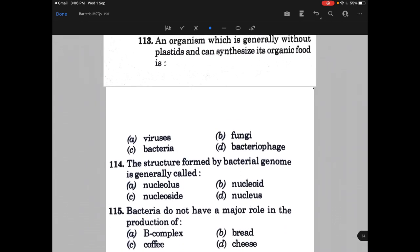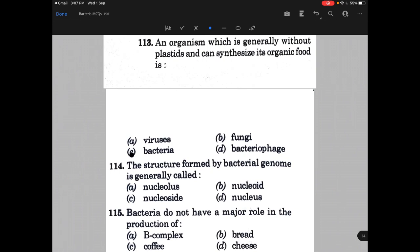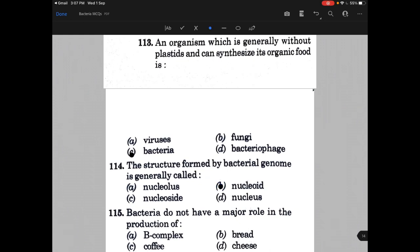An organism which is generally without plastids and can synthesize its own organic food — that is bacteria. The structure formed by the bacterial genome is generally called nucleoid, the answer is B.